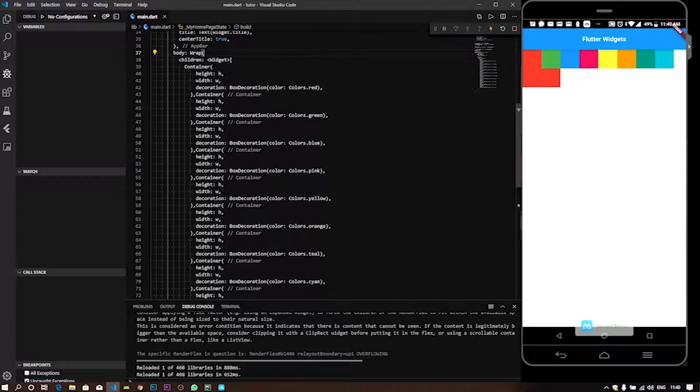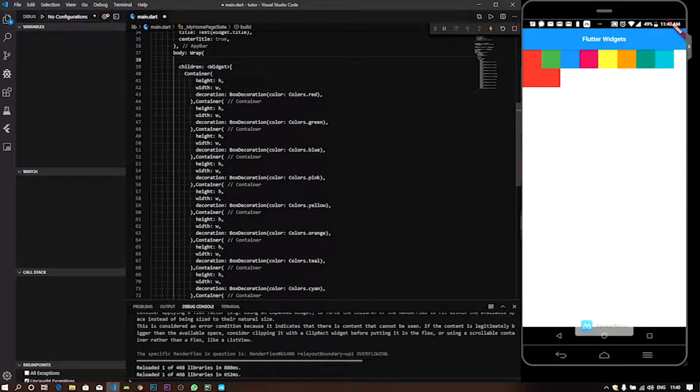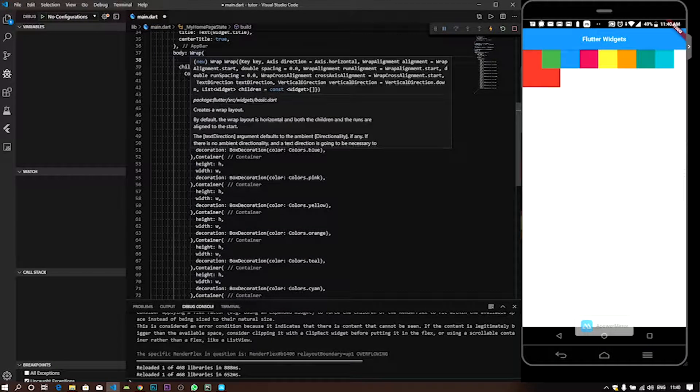Now let's wrap. We can use the parameters to do that.